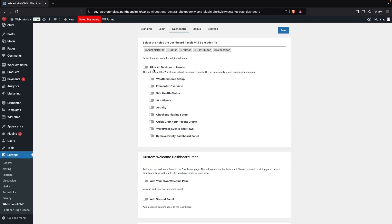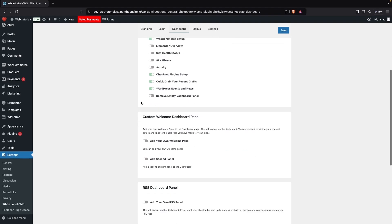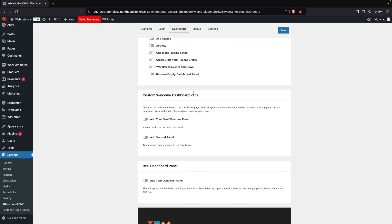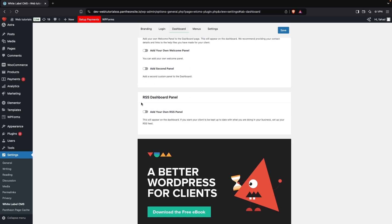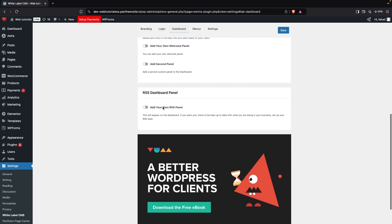Then we have the Dashboard Panels section. If you want to hide all dashboard panels you can do that, or you can selectively choose which ones to hide. I'll disable the WooCommerce panel, the Checkout panel, and WordPress Events and News. After that, there's a Custom Welcome Dashboard Panel and an RSS Dashboard Panel you can optionally enable.